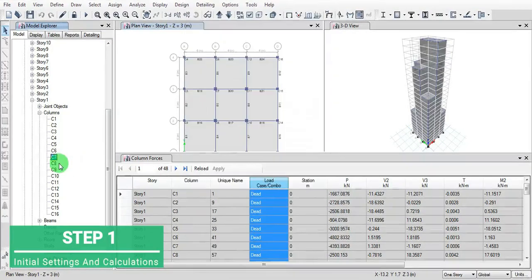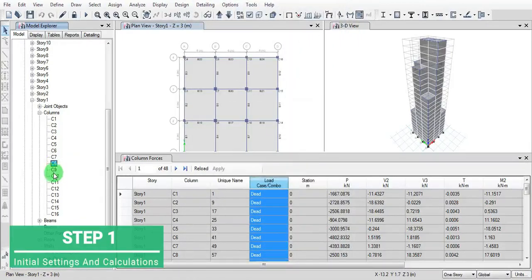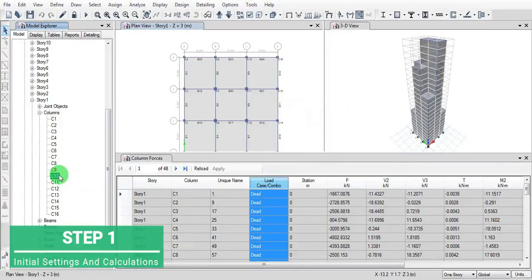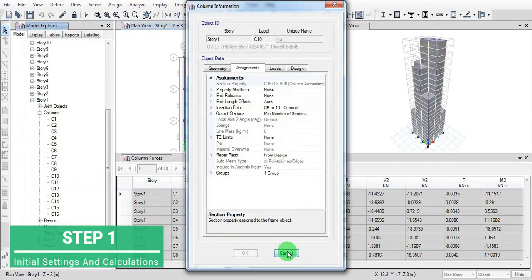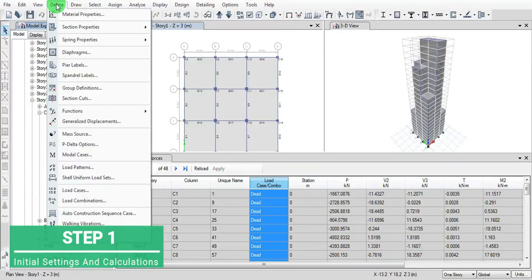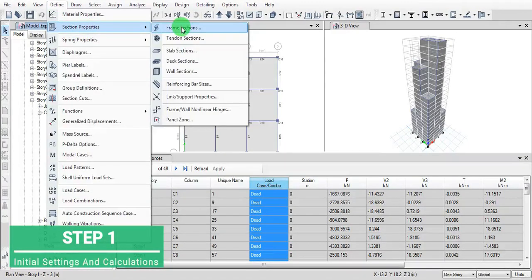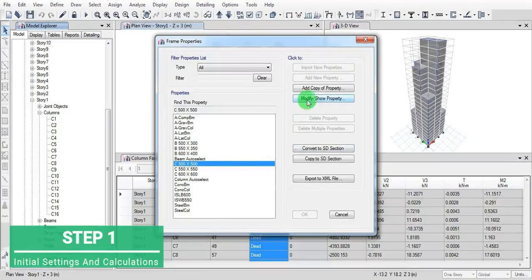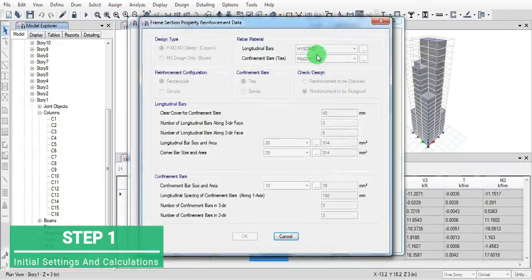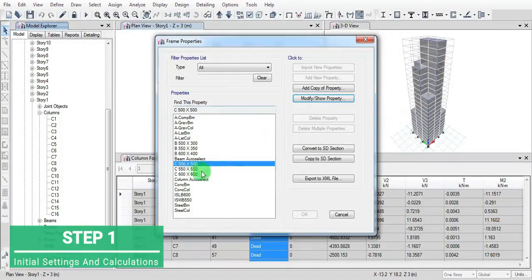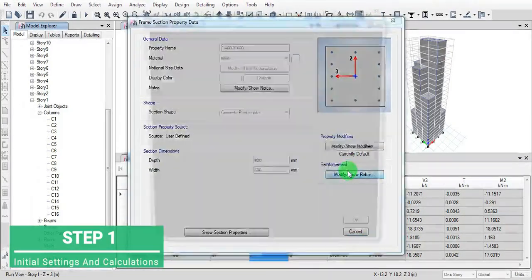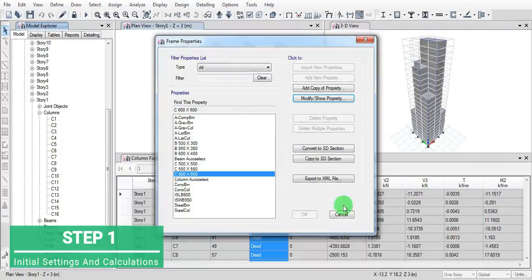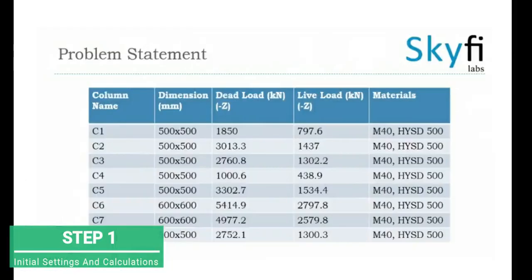Now define a section properties. Go to section property and select materials. For the 500 by 500 that is M40 and HYSD 500, similar for both. This is the problem statement we got from our design problem.